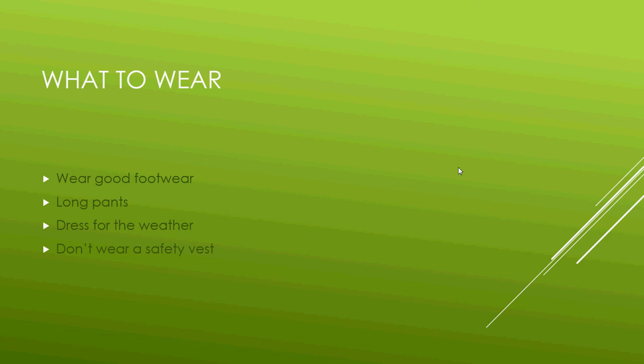You should wear long pants usually most of the time, unless it's super hot. Keep the bugs away. Keep the wood ticks away. Dress for the weather.